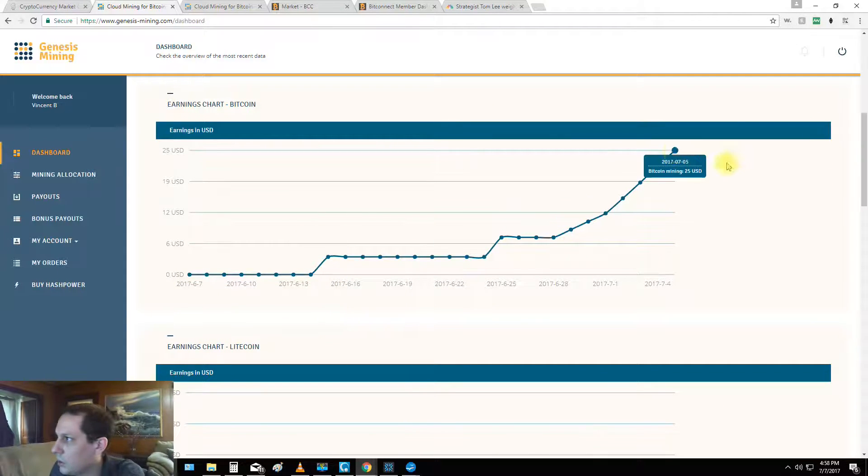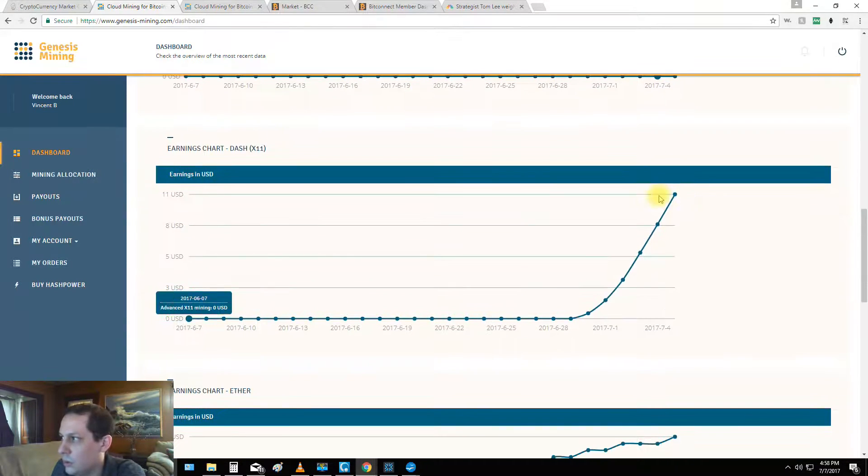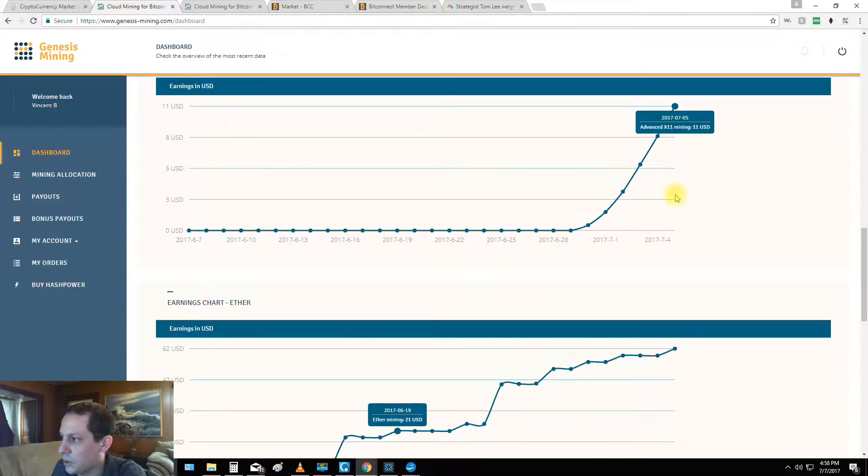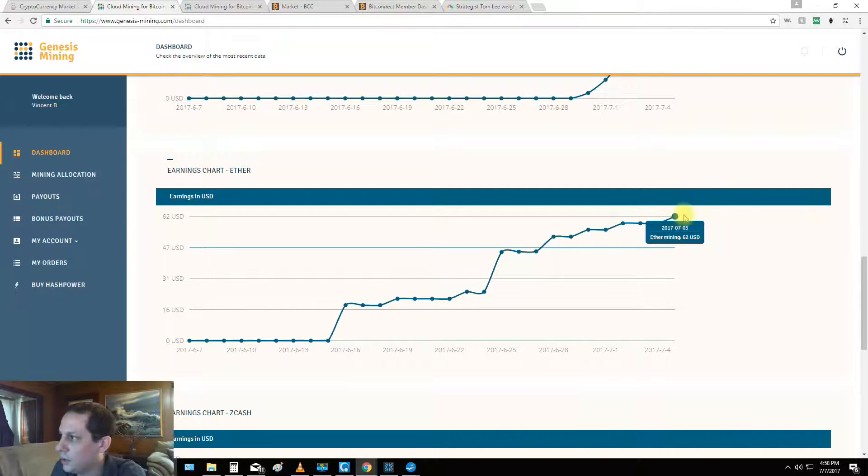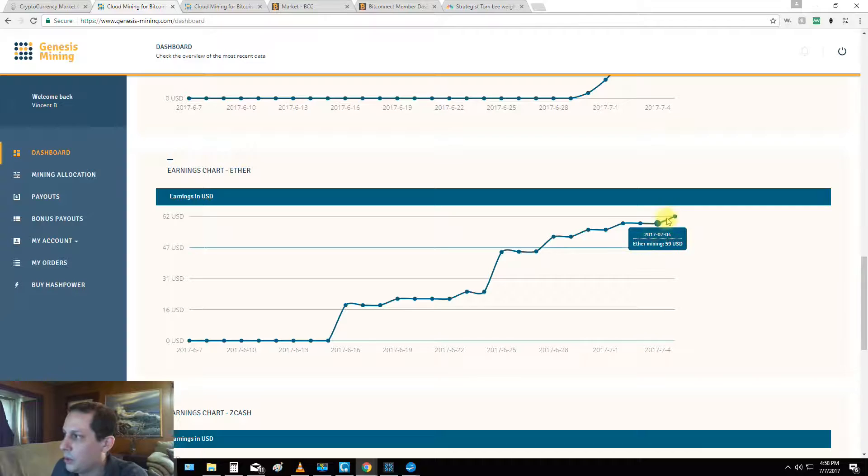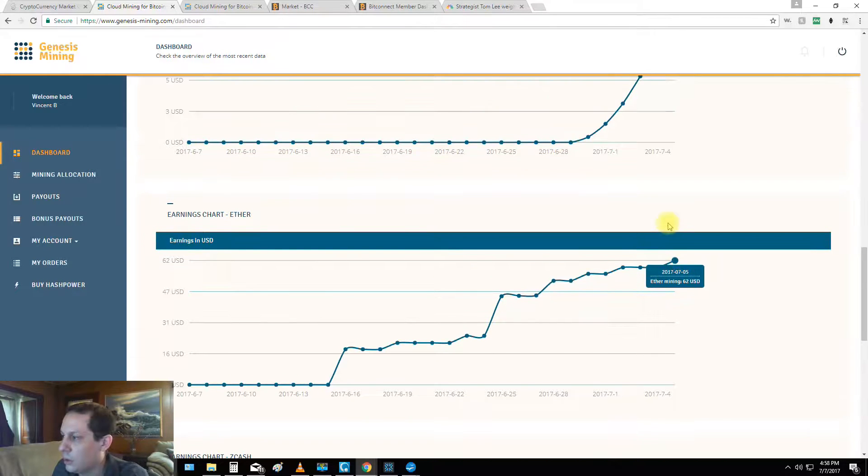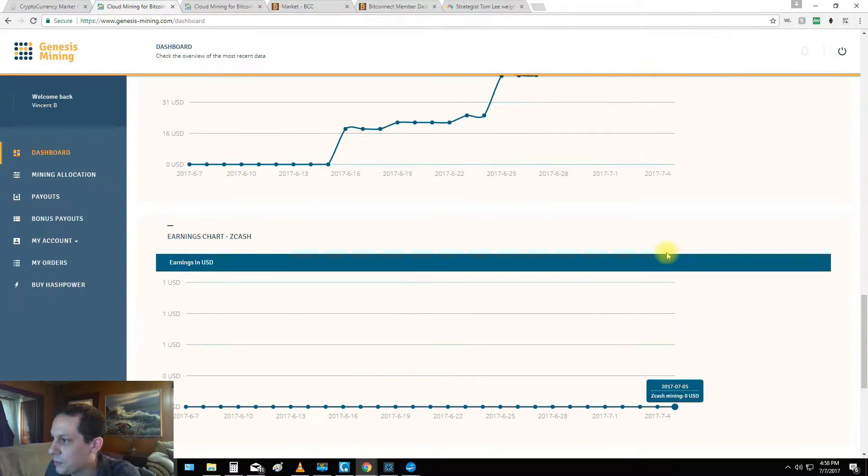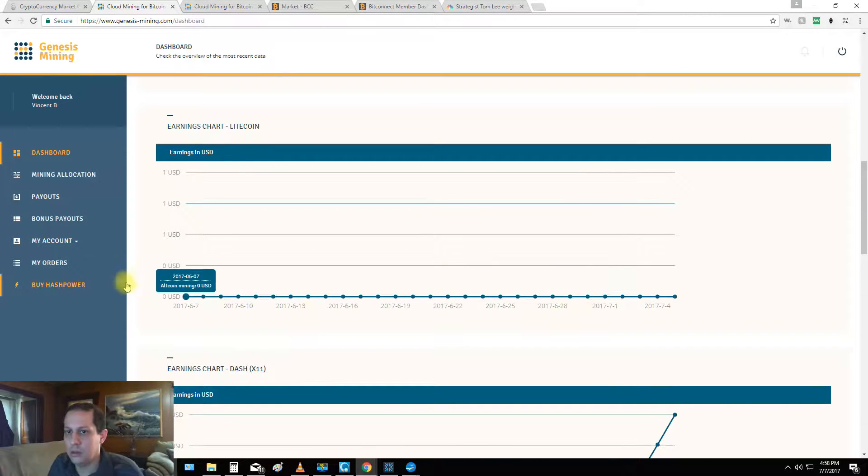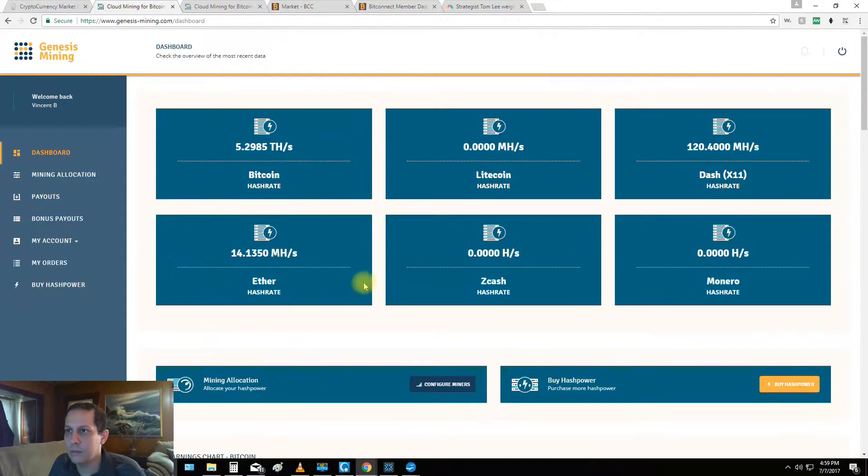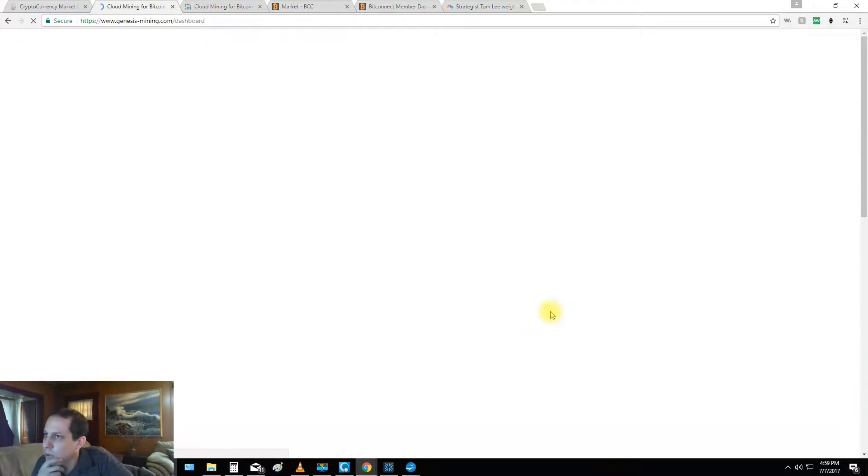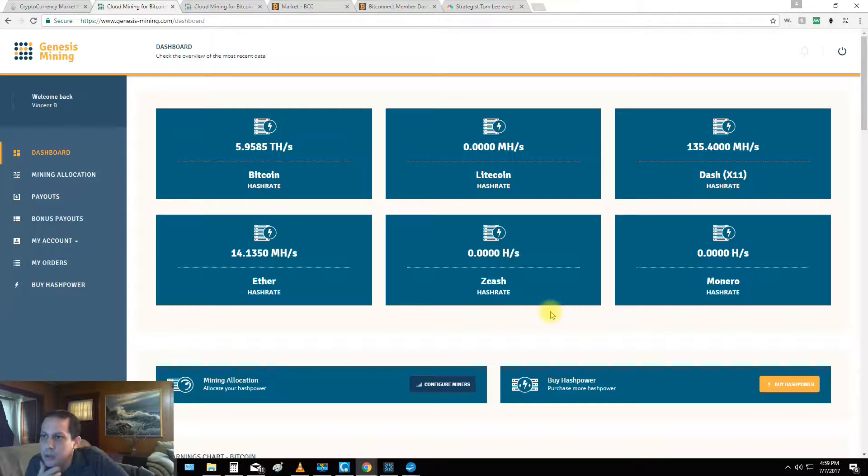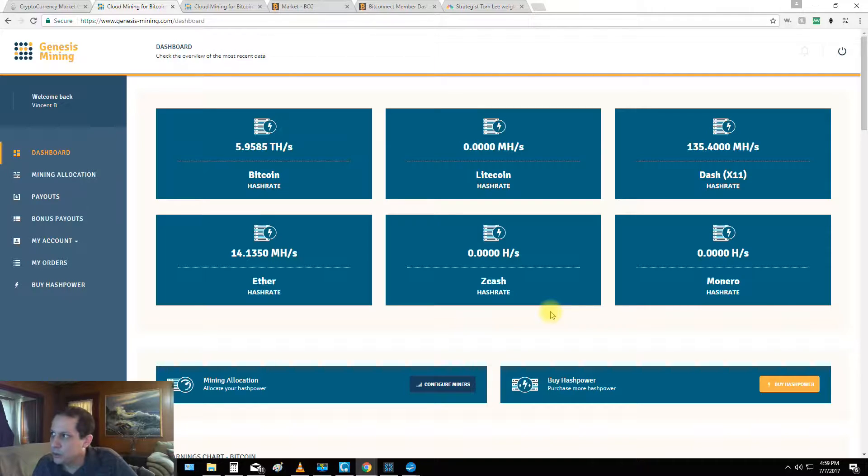So here's a quick look at our earnings, 25 with Bitcoin, and we're at 11 with Dash, and the Ether's chugging along at 62. I think it might upgrade this, if anybody wants to do an Ether upgrade I'm looking to throw some at Ether. Let's refresh this and see, 135 Dash now, 5.9 Terahash of Bitcoin.